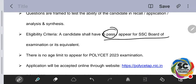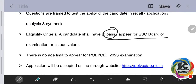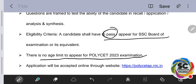How to apply will be explained in the next live session. There is no age limit to appear for Polytechnic 2023. Even those who passed 10th class previously — two or more years ago — can also write polytechnic. Age limit is not there at all.